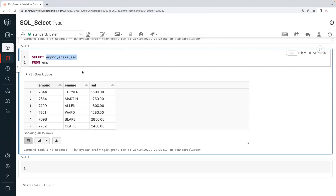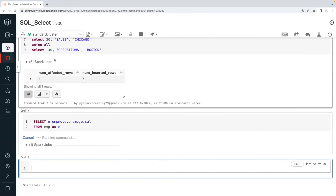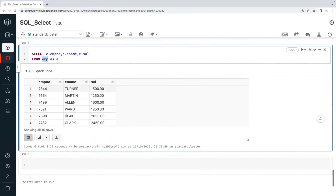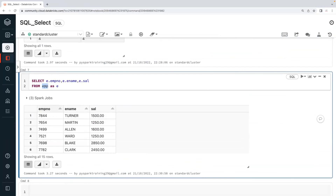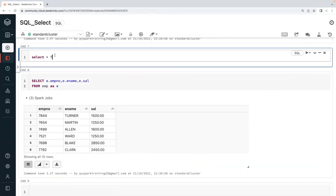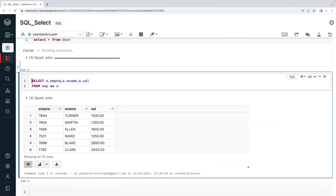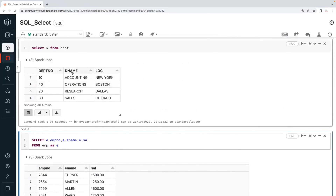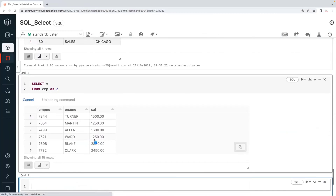Now when it comes to alias clauses, you can create an alias name for a table using the AS keyword — for example, AS e — and then refer to columns as e.employee_number, e.employee_name, e.salary. Here is the department table, which has department number, department name, and department location. This is the employee table which has employee data.